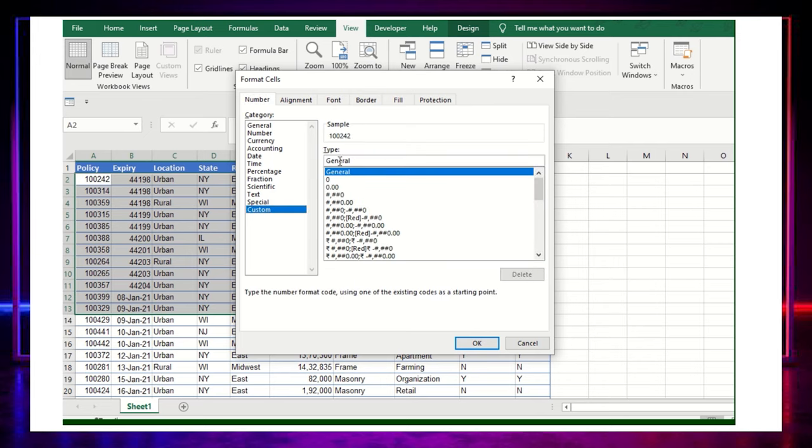Format cells, click on the custom, and now add three times semicolon.